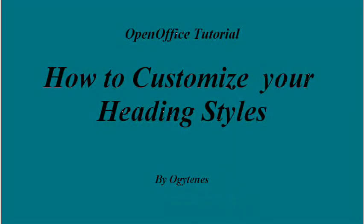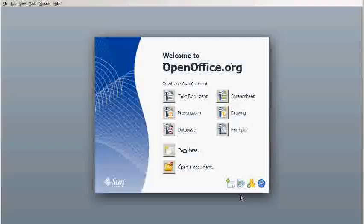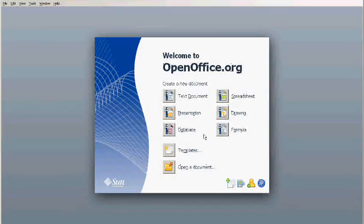Hello, welcome to my OpenOffice tutorial on how to customize your heading styles. Today we are going to be working in OpenOffice Writer.